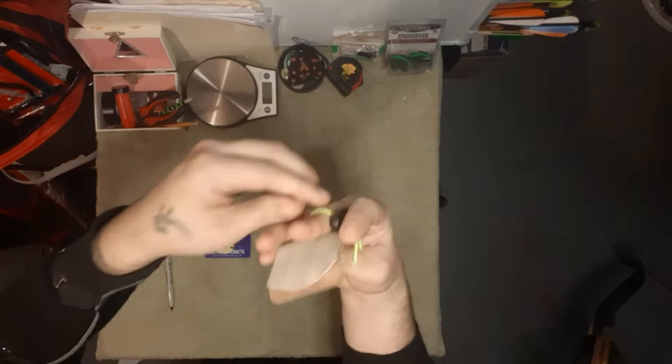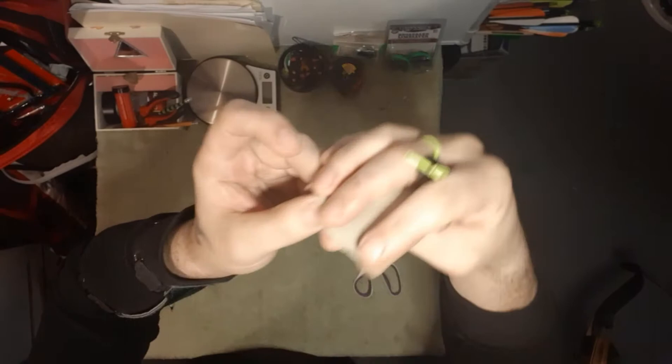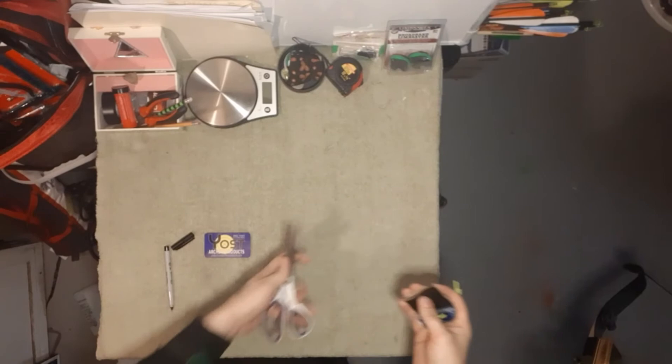It's getting better. I'm going to check it with the dull side of the scissors. Oh yeah, that's way better.